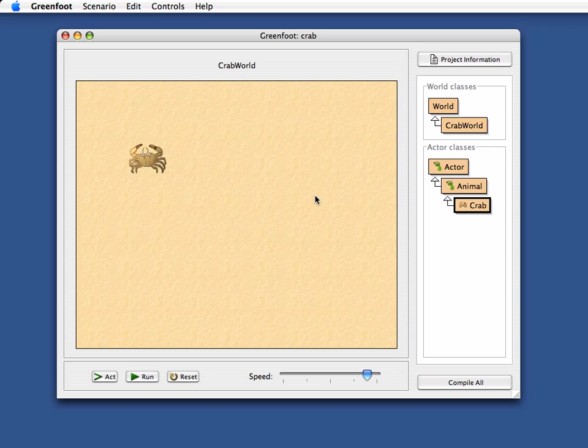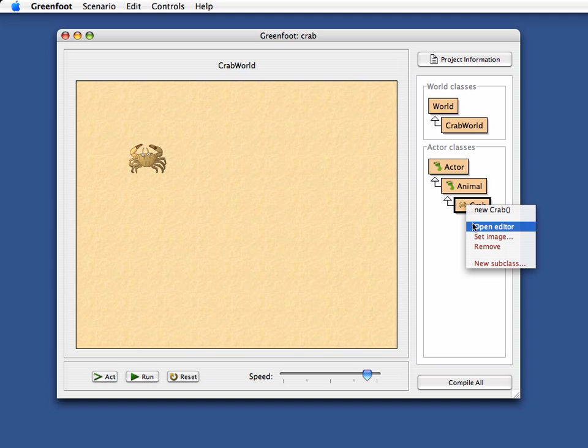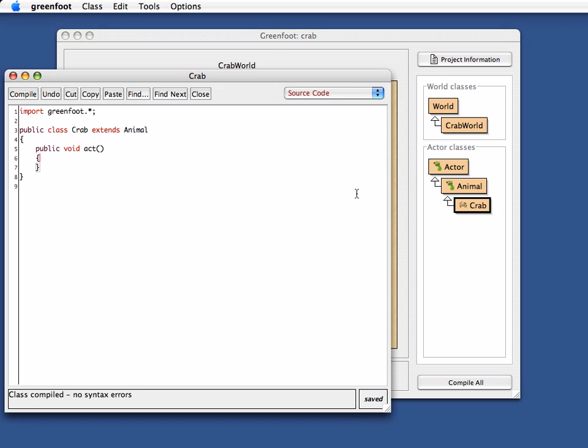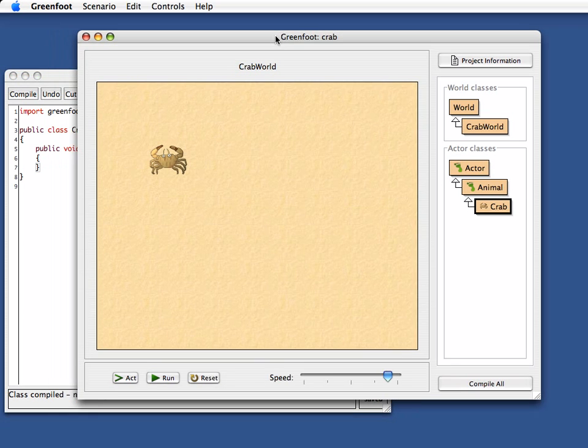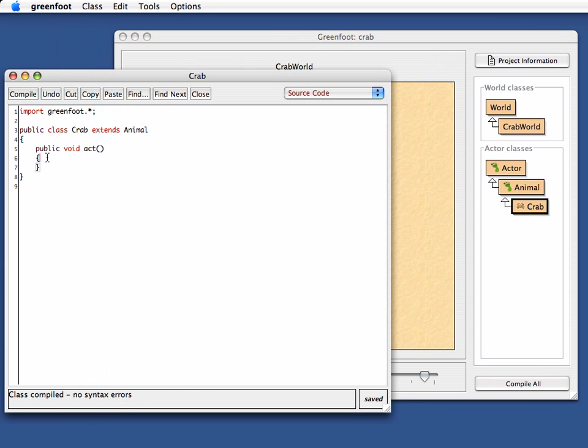The reason nothing happens becomes clear when we open the editor for this class. If I open the editor for the crab class, we see that we have here a method called act, but the method is in fact empty.